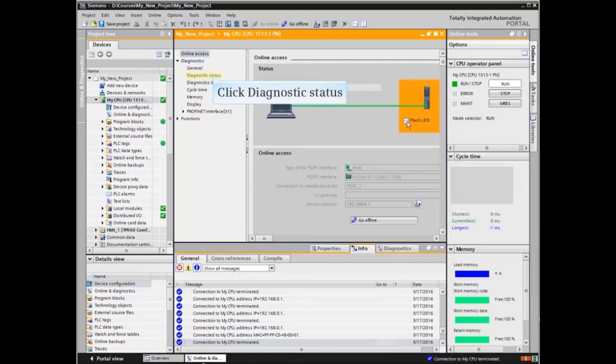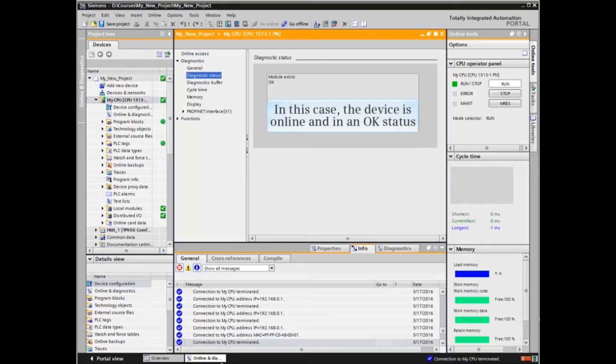Now let's click Diagnostics Status to see the actual state of the device. In this case, the device is online and in an OK status.